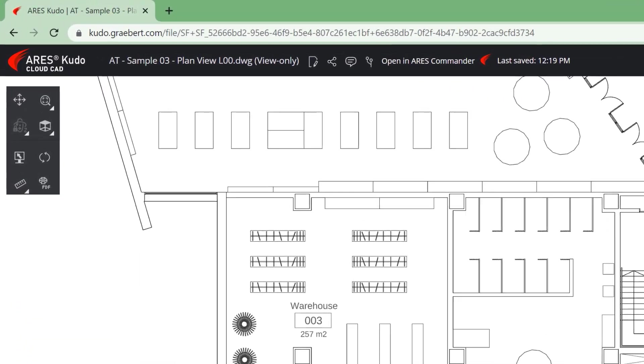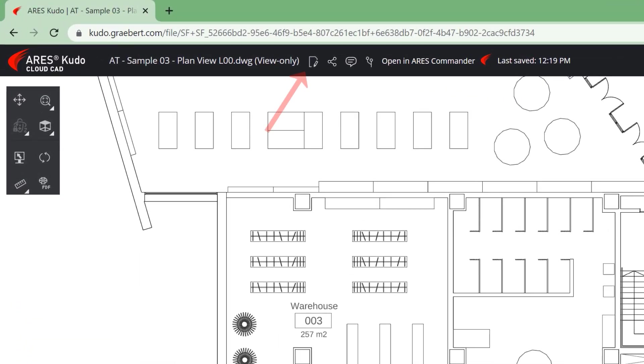In this demo, we will see how Ares Kudo enables you to take over the editing session from another user currently working on the drawing.